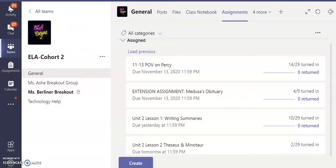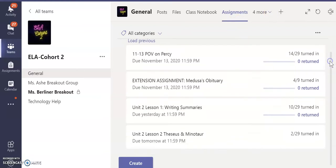Hi, everyone. I am going to walk you through some of the assignments that you need to make up today. The very first thing and the most important is your unit assessment. When you go to your assignments in Teams and you click Assignments, you will see Theseus and the Minotaur, Writing Summaries.